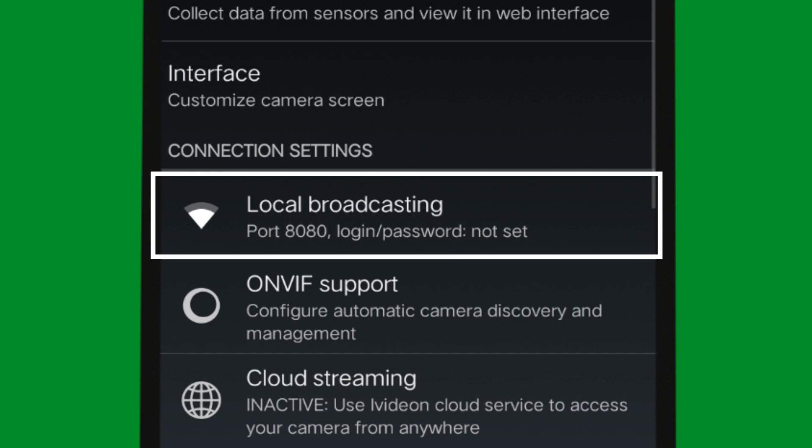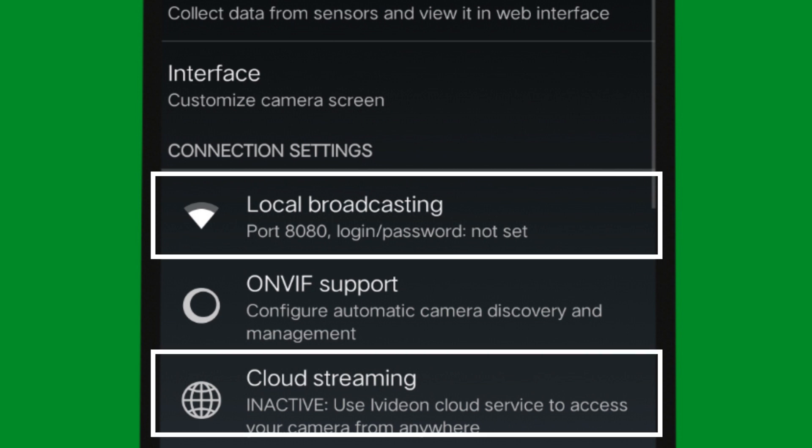We use the CCTV camera with the cloud streaming option. We use the phone to access the camera. In local broadcasting, we use the camera to access the feed from the camera.